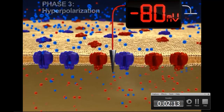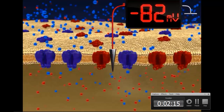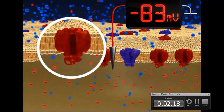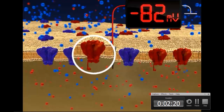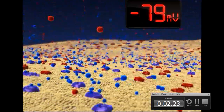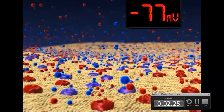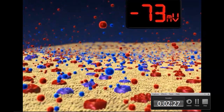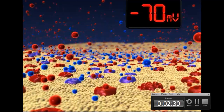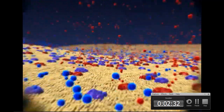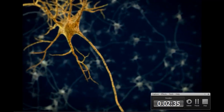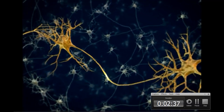During this phase, voltage-gated potassium channels close and all voltage-gated sodium channels are released from inactivation. By the end of this phase, ions move through leak channels only and the membrane potential returns to the resting state of minus 70 millivolts. The neuron is now ready to fire another action potential.